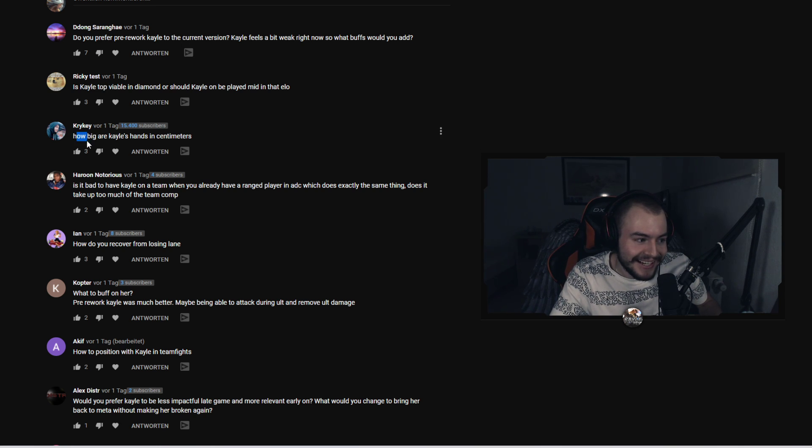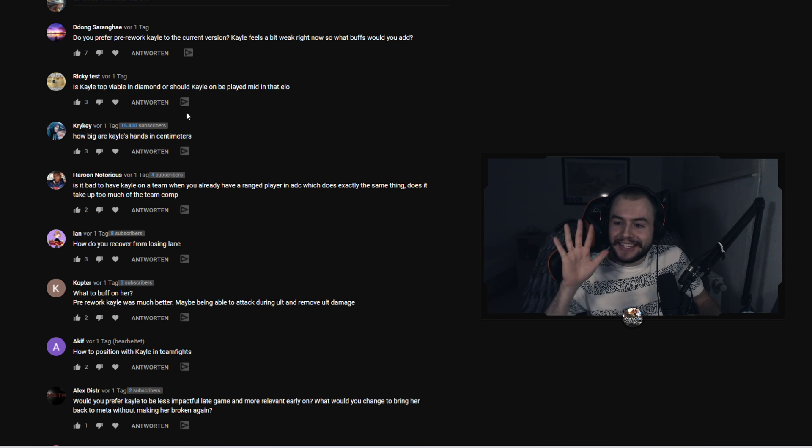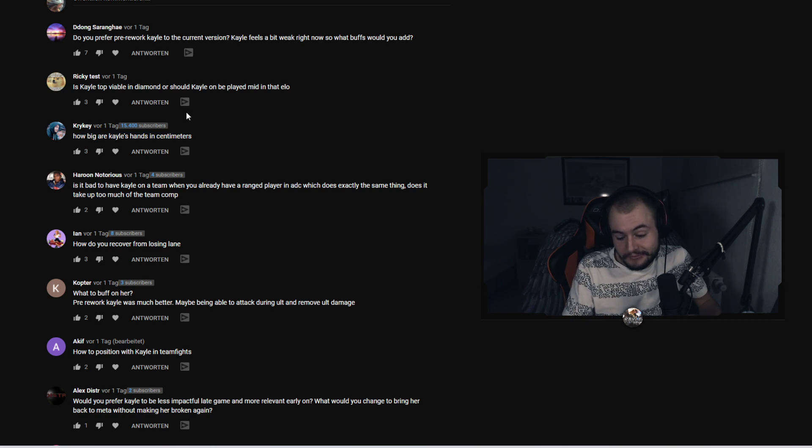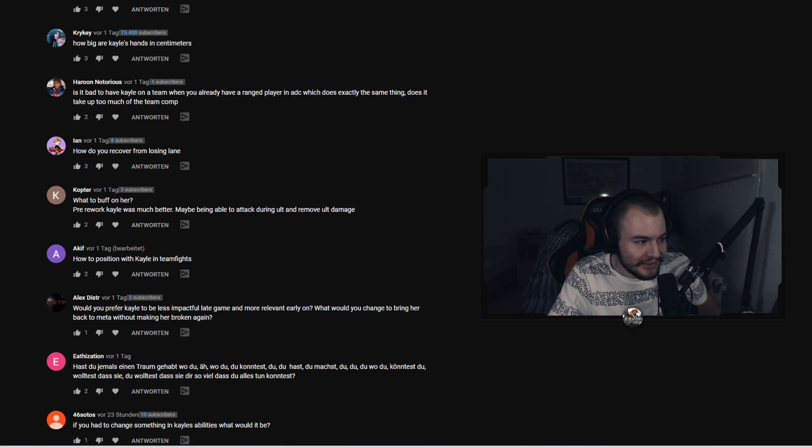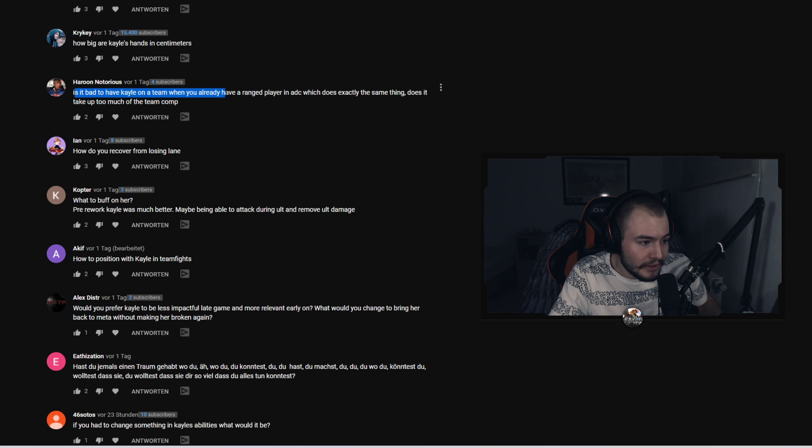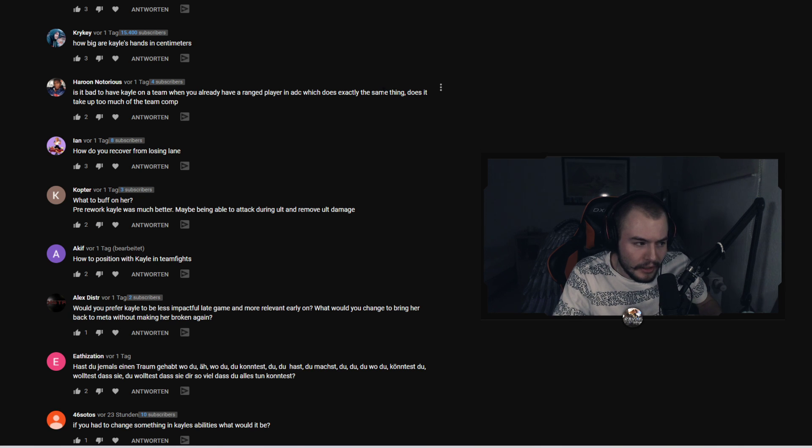Kraky asked how big are Kayle's hands in centimeters? I think Kayle's hands are about I would say 20 centimeters. Harun Notorious asks is it bad to have Kayle on a team when you already have a ranged player in ADC which does exactly the same thing? Does it take up too much for the team comp?